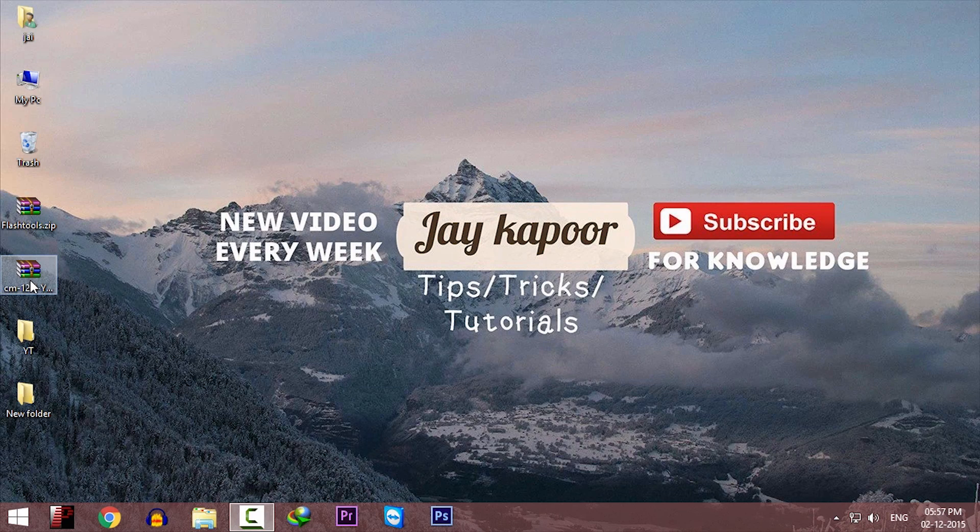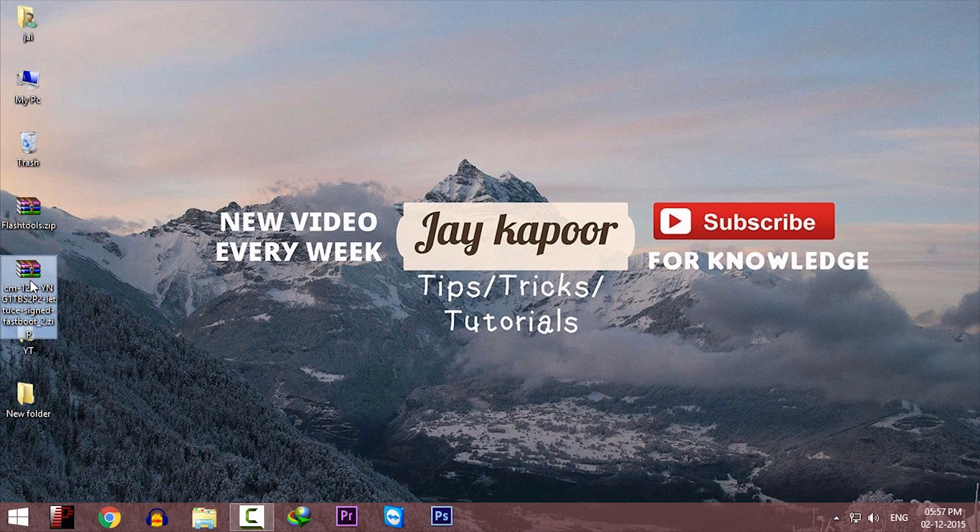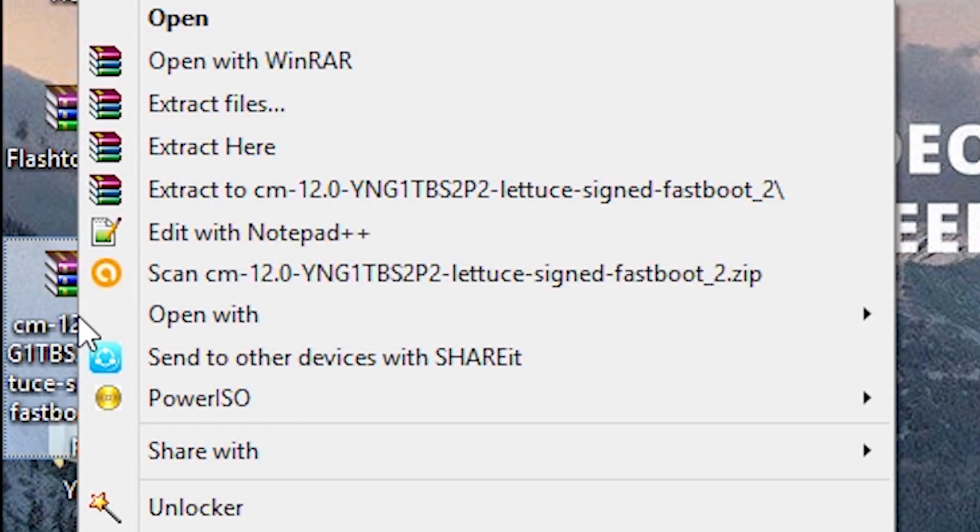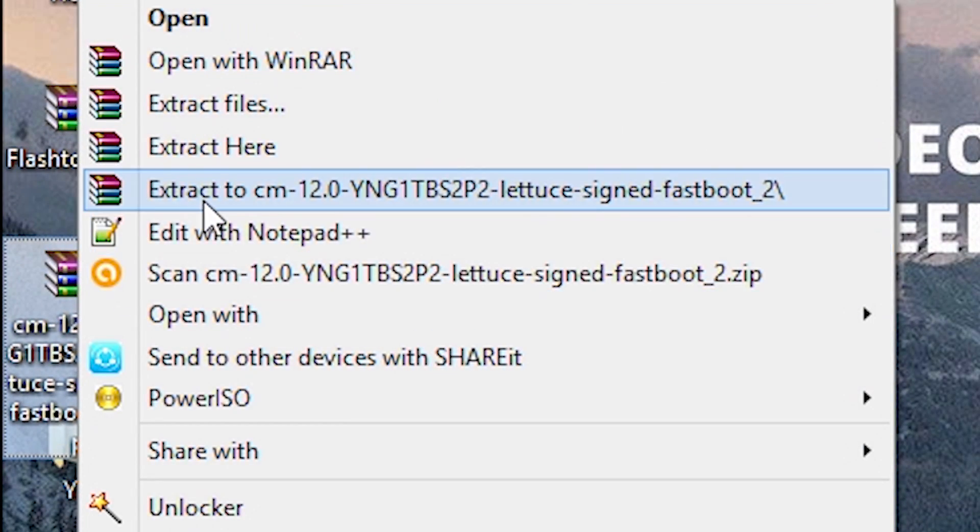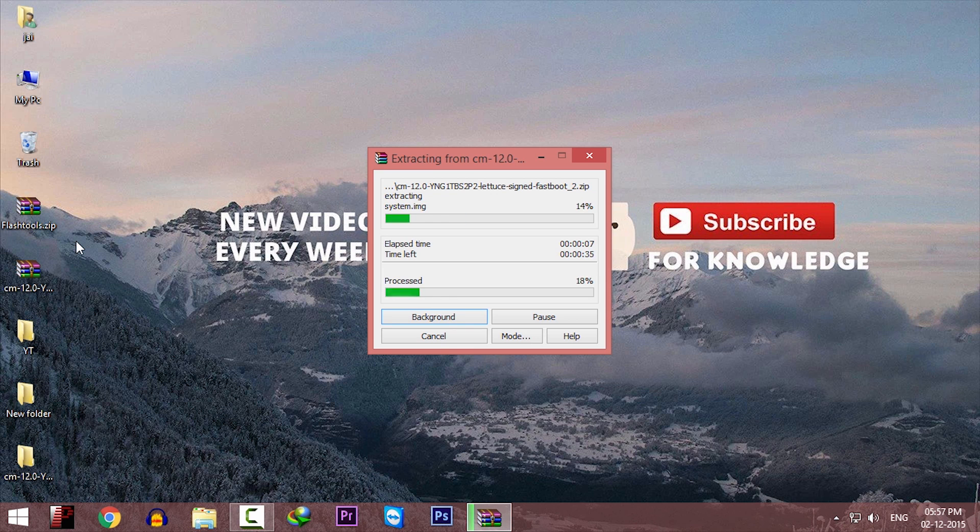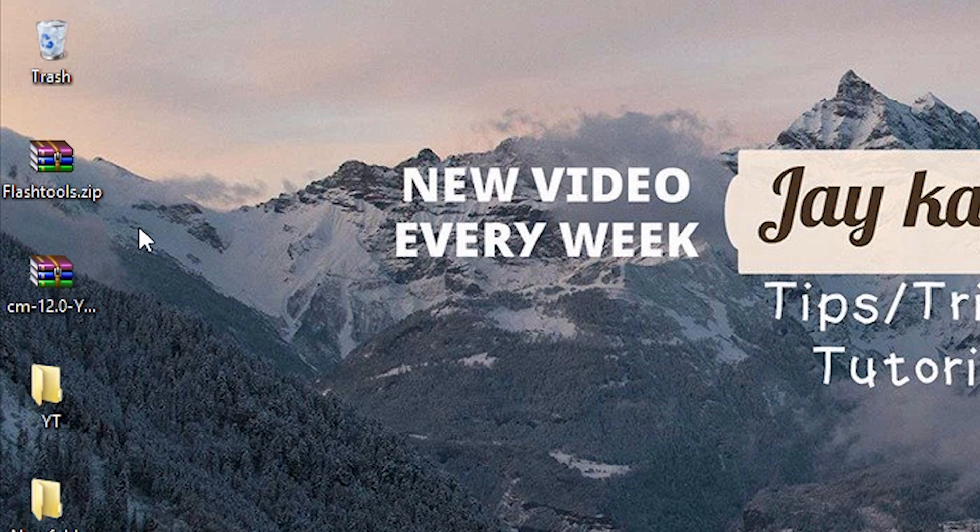Now extract the CM12 zip. And now extract the Flash Tools zip.